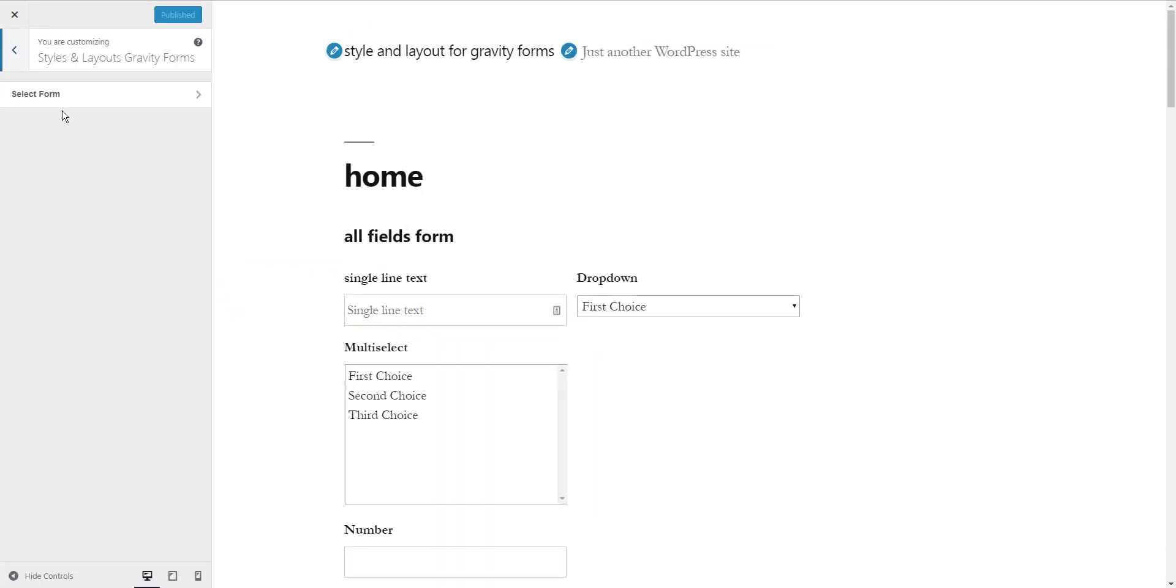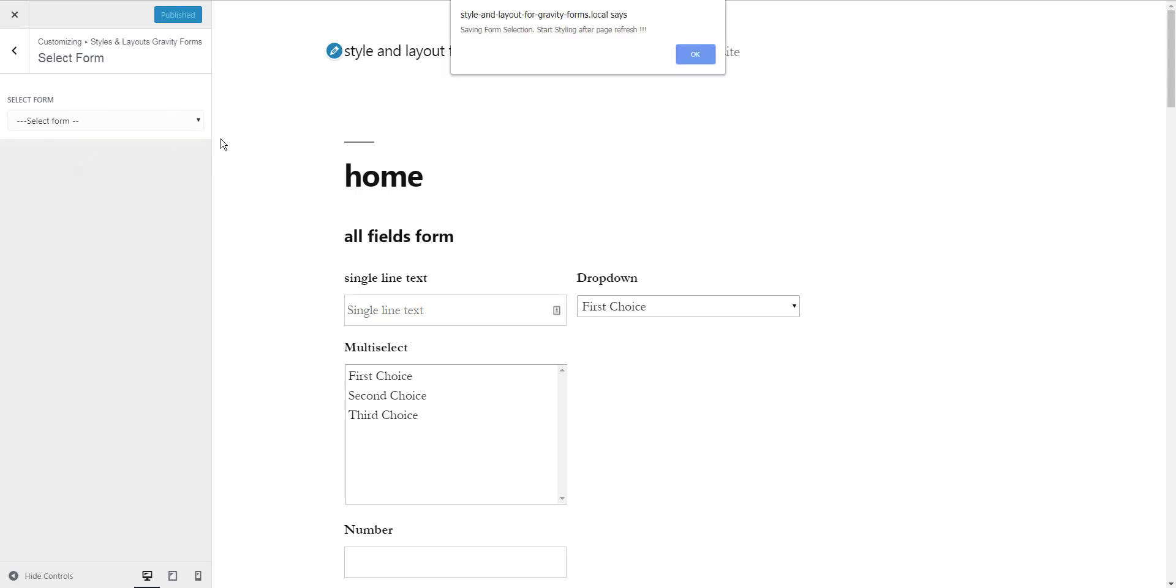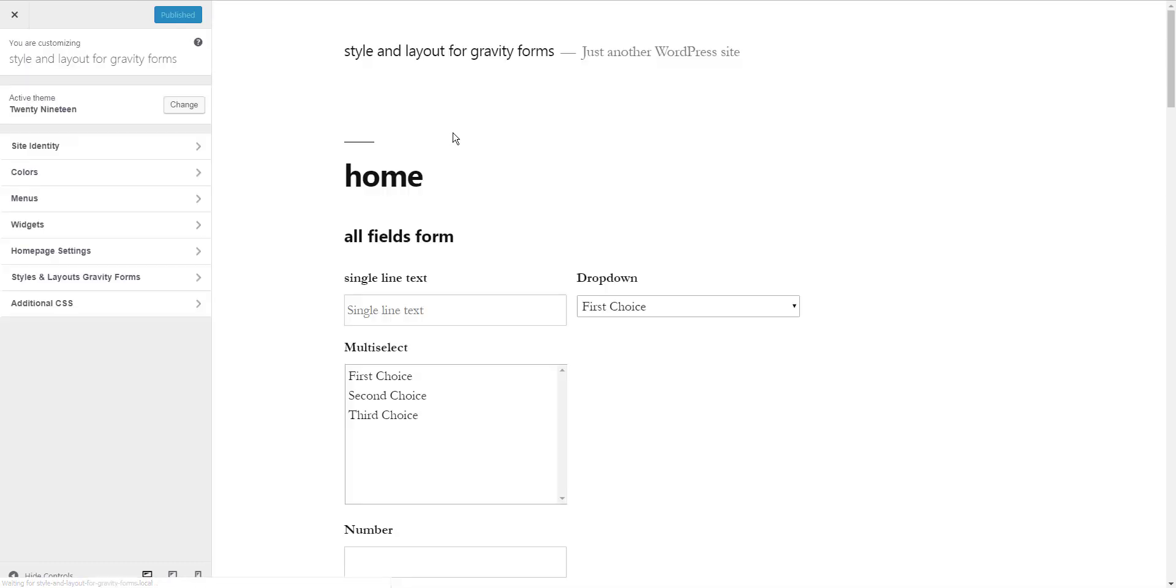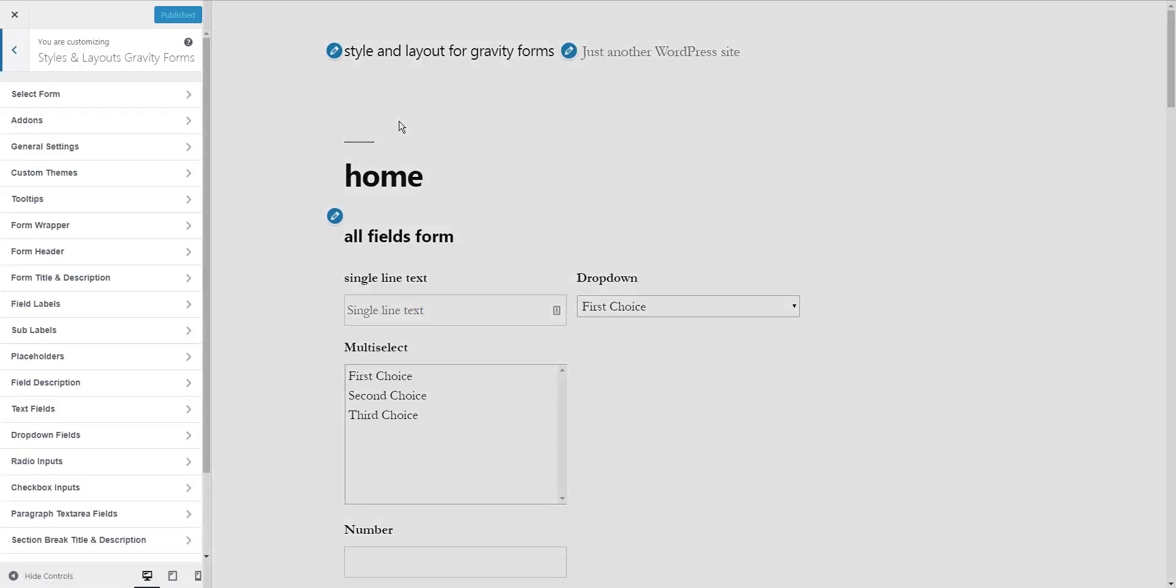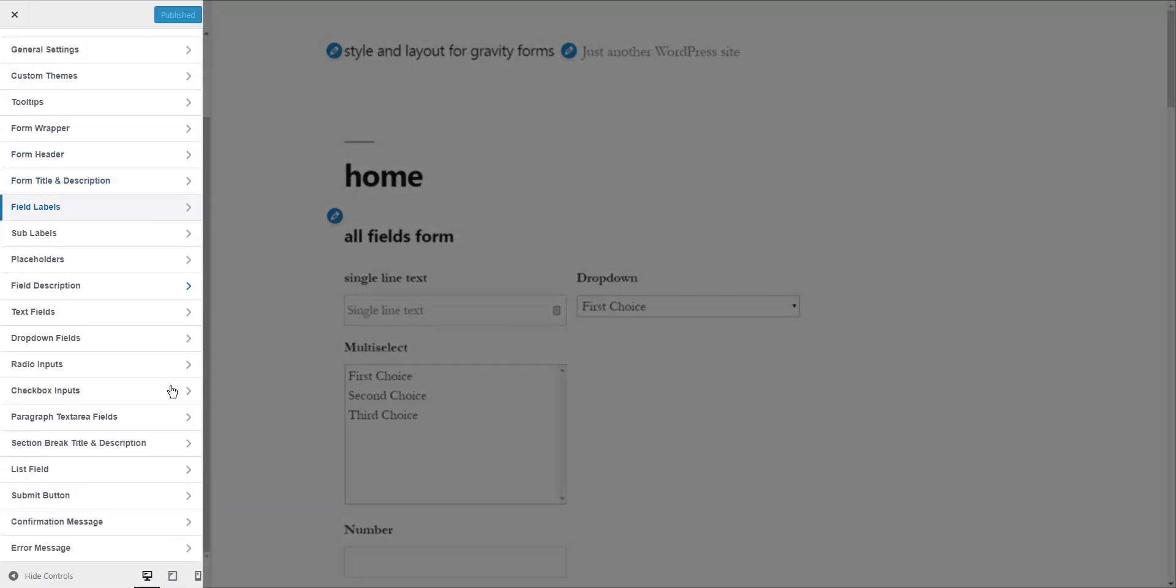Now select the form. Once the page reloads, it will show you all the design options available for this form.